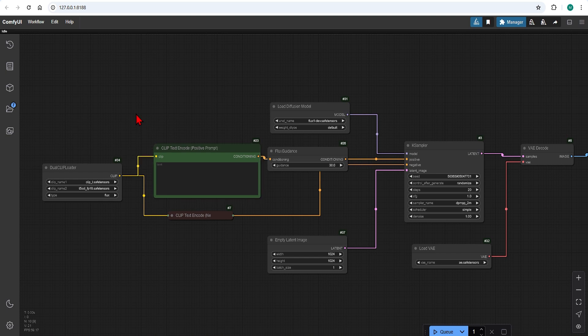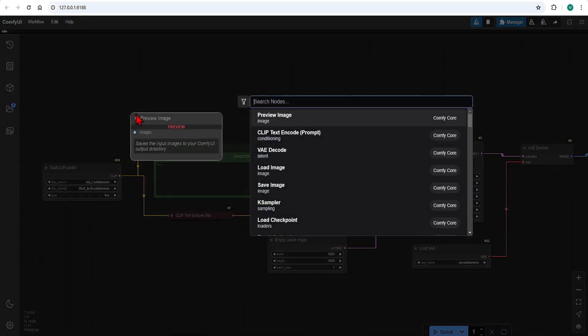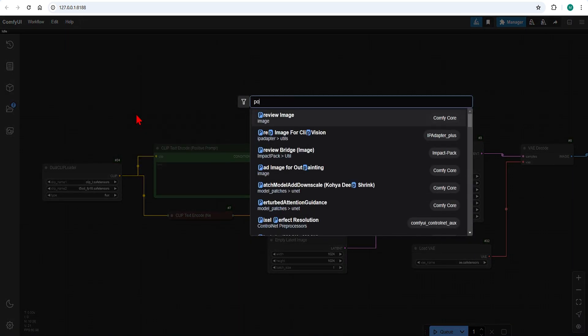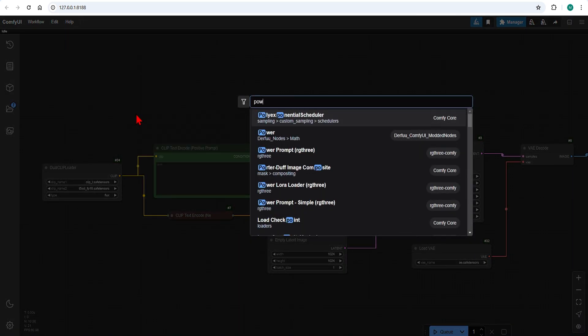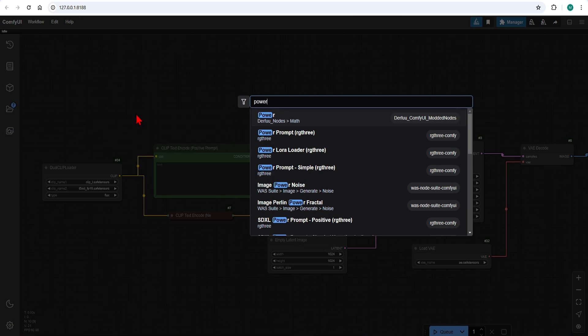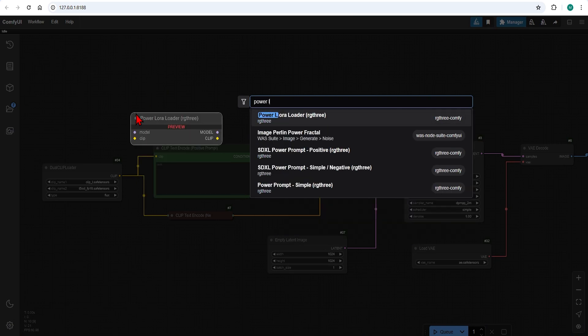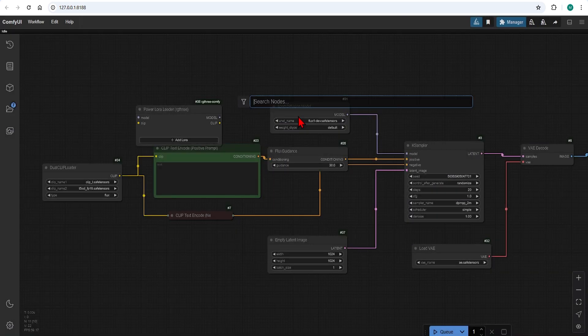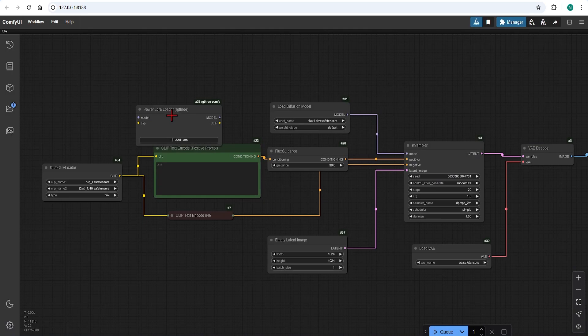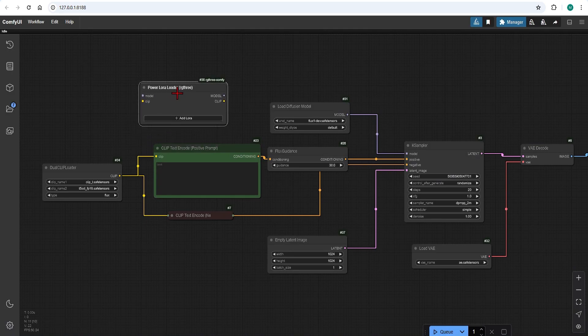An amazing node to do this is called the Power LoRa Loader by RG3. This is all you need to load LoRa. This custom node is particularly recommended as you can load multiple LoRa, easily activate and deactivate them, and change the strengths.